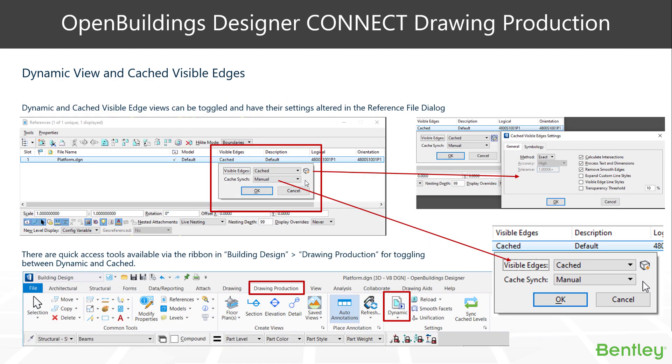Changing your drawings in your drawing model between dynamic views and cached visible edges can be done in a number of places. First, from the reference file dialog box, you can see you have the visible edge field there, and by clicking on that you can alter the visible edge state between cached and dynamic. Within cached, we have a bunch of options as well.